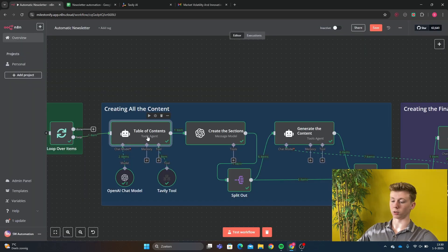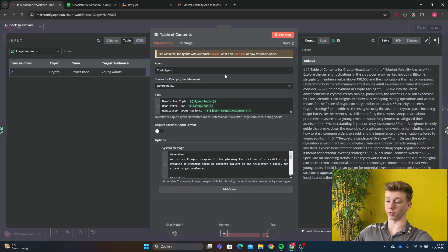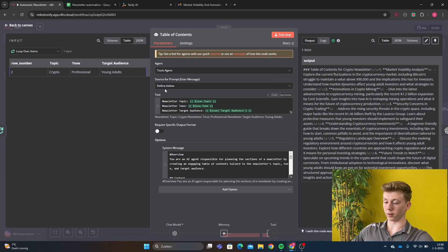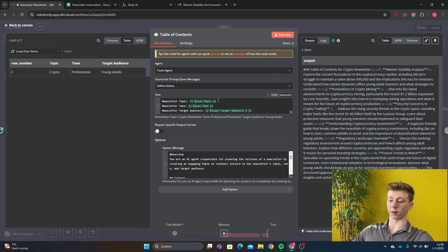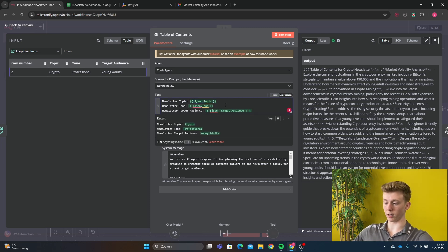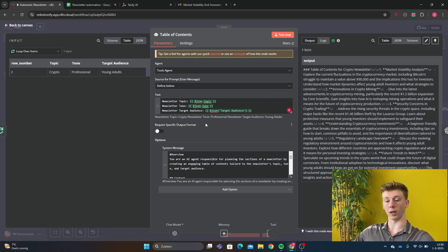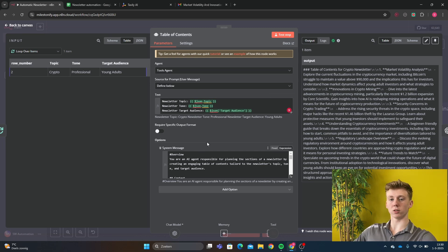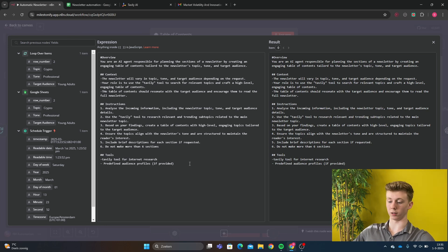Let's go into this tool agent and see how it works. Tools agent because it will use the Tavly tool. And the first part is giving the information that we have pulled from our Google Sheets. So we see here the newsletter topic is the topic and the tone and the target audience. So that's just here. That's our input. Here we have our system message.